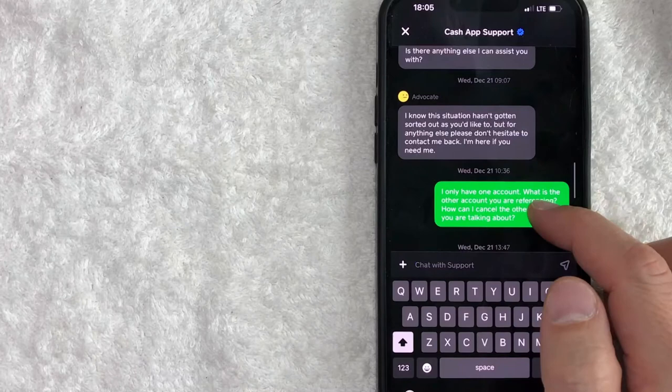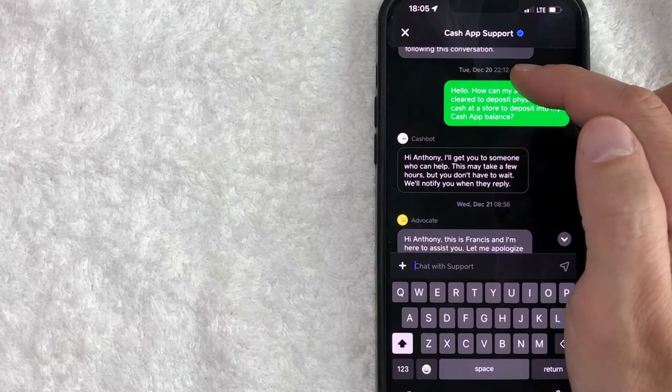Okay. So here's another example. So I messaged them on December 20th at 10 o'clock at night. They didn't write back until the next day at 9am.